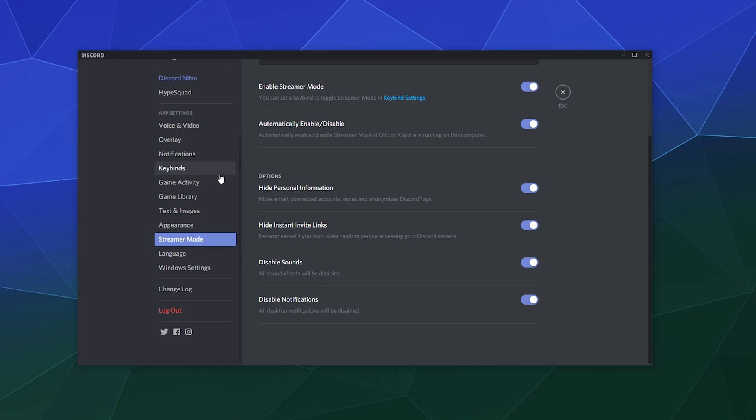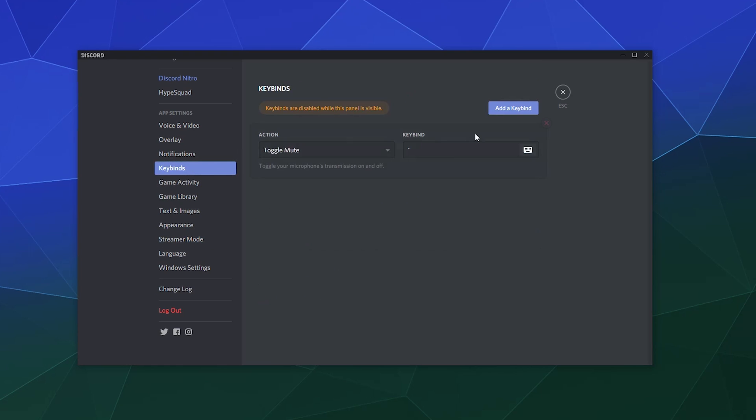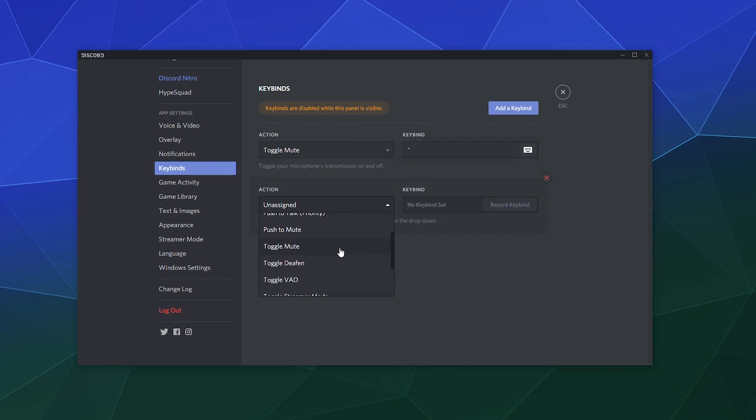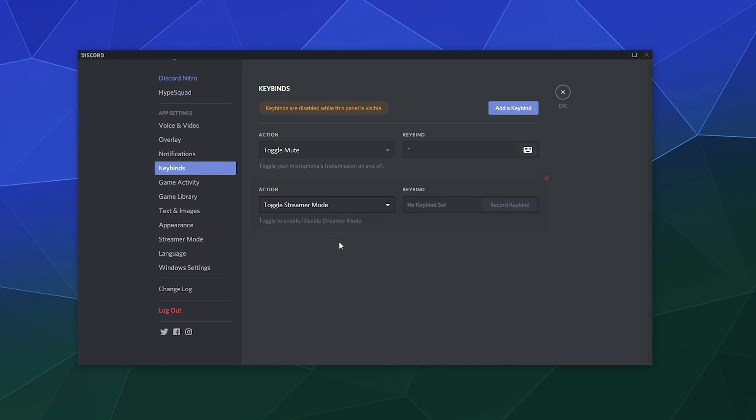You can also, if you go to your key binding section and you add a key binding, you can actually make a toggle button to enable or disable streamer mode as you go. Me personally, because I typically set up to stream or record and then turn it all off afterwards, I don't really have to do that at the drop of a pin or at the flip of a hat.